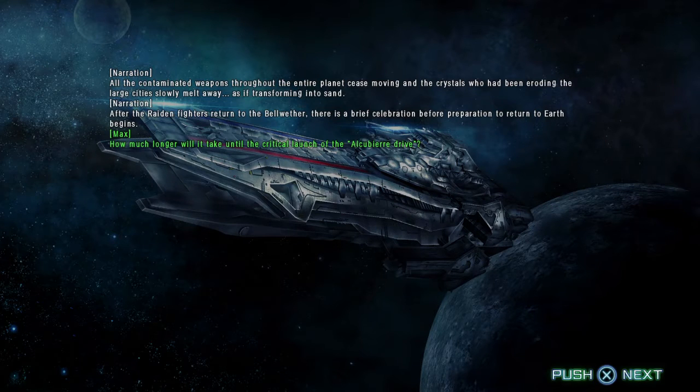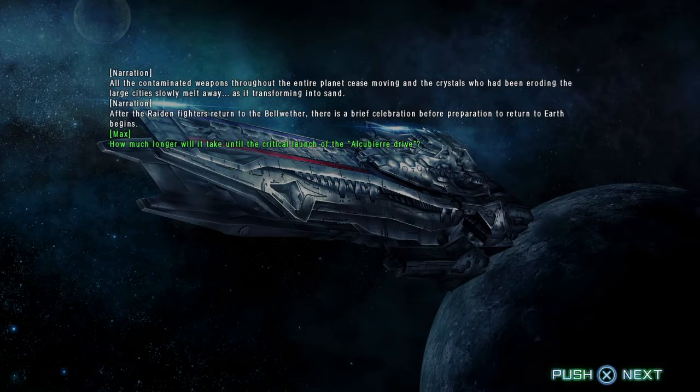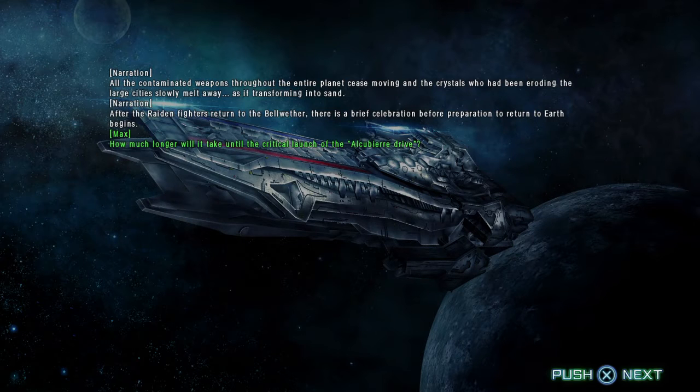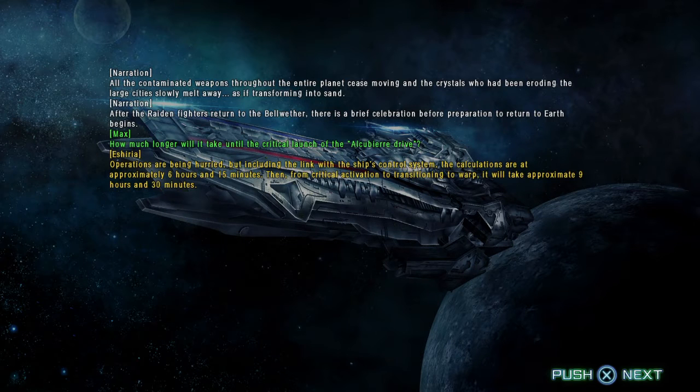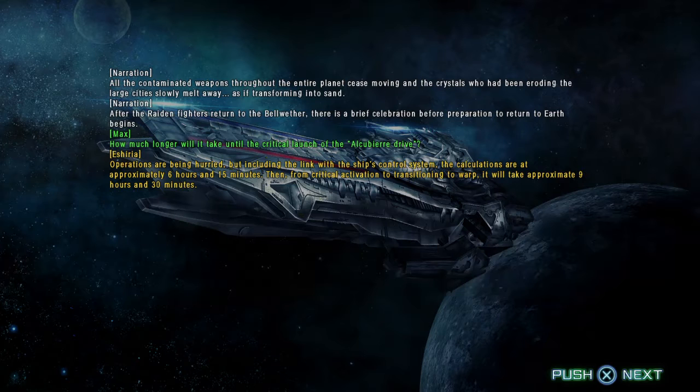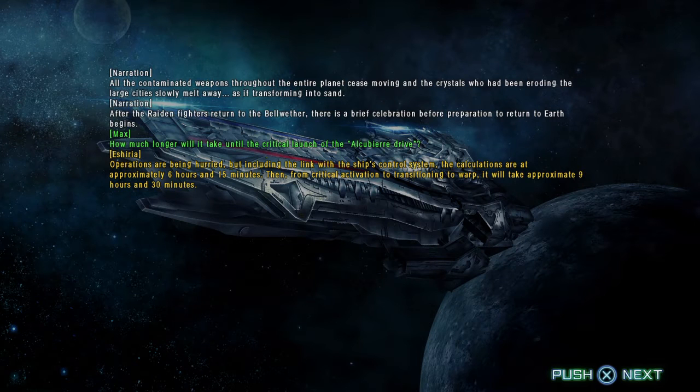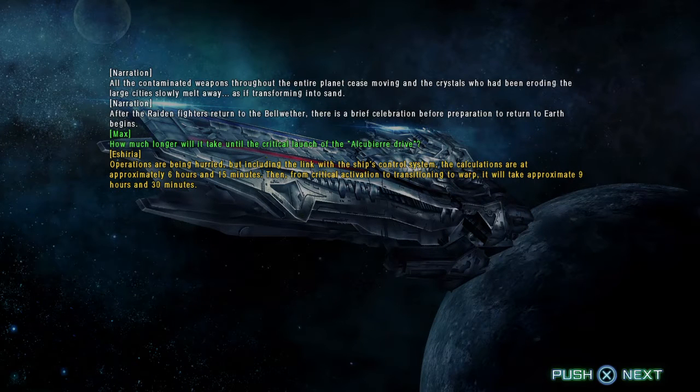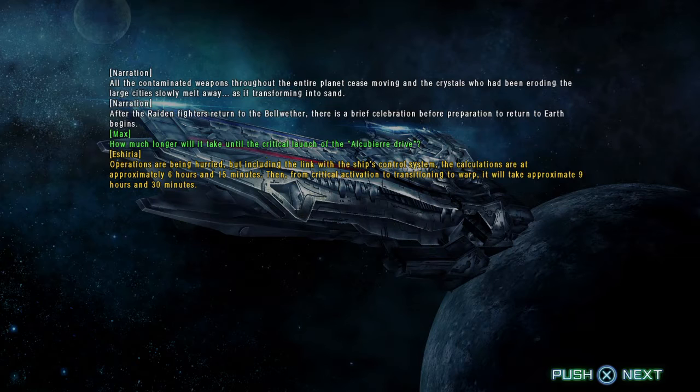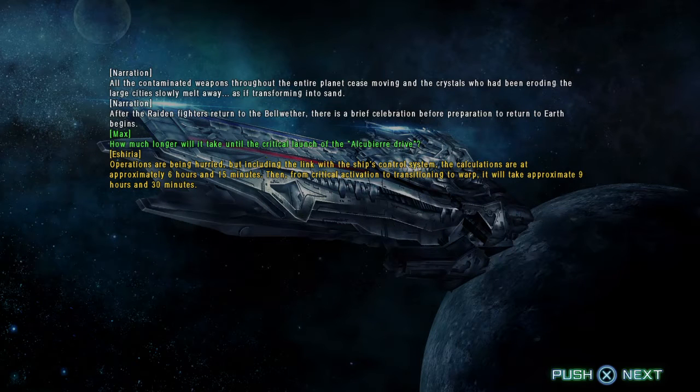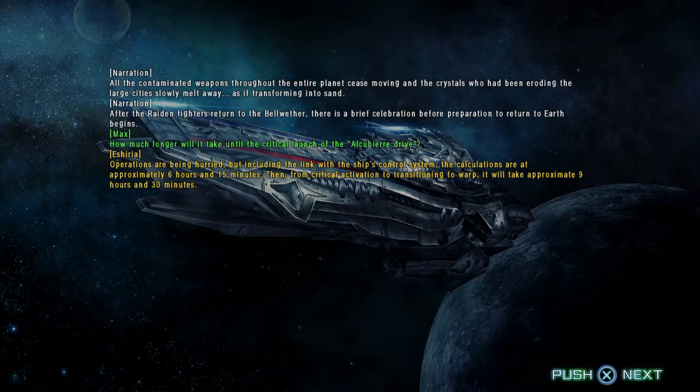How much longer will it take until the critical launch of the Alcubierre Drive? Operations are being hurried, but including the link with the ship's control system, the calculations are approximately 6 hours and 15 minutes. Then from critical activation to transitioning to warp, it will take approximately 9 hours and 30 minutes.